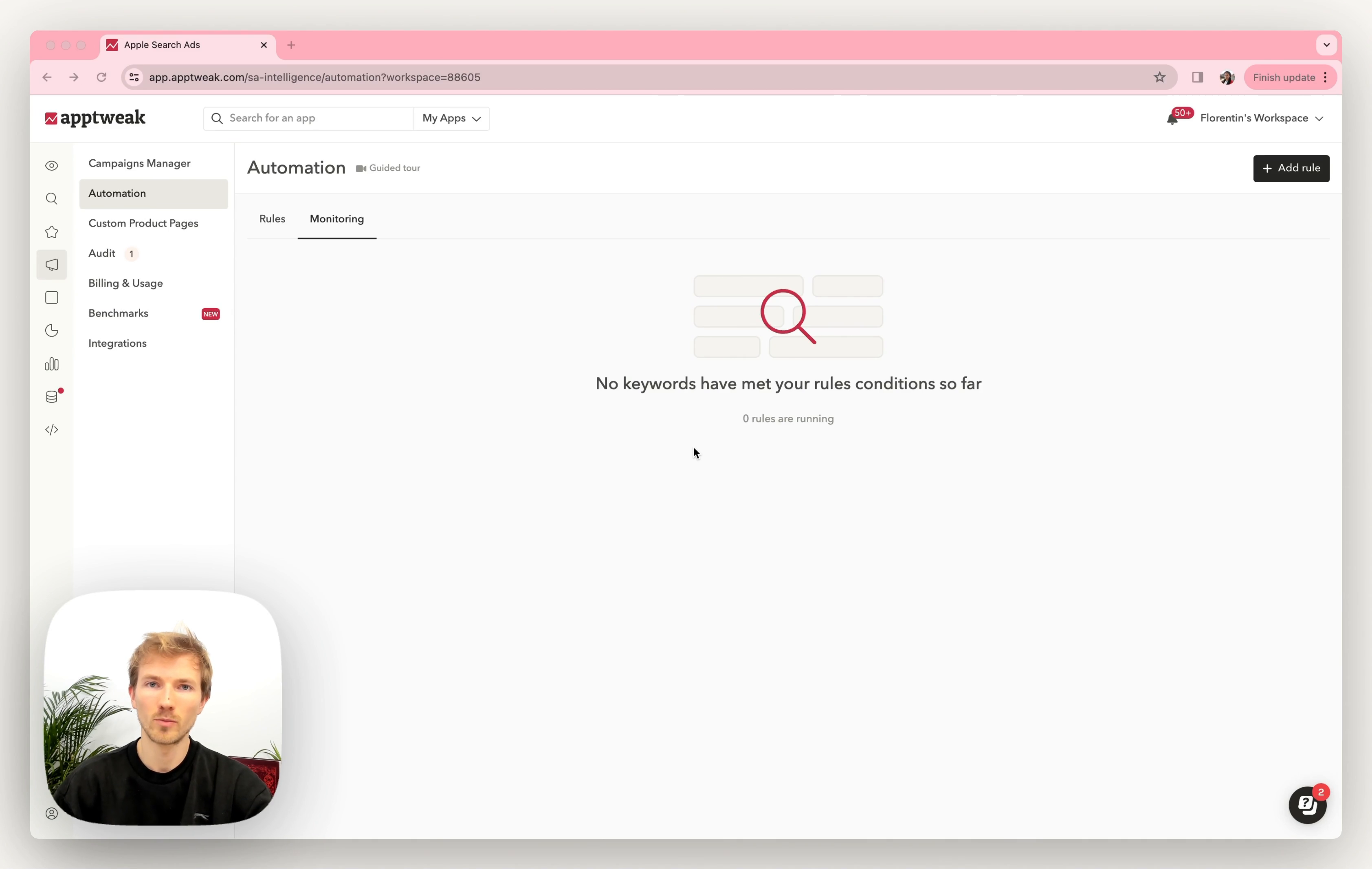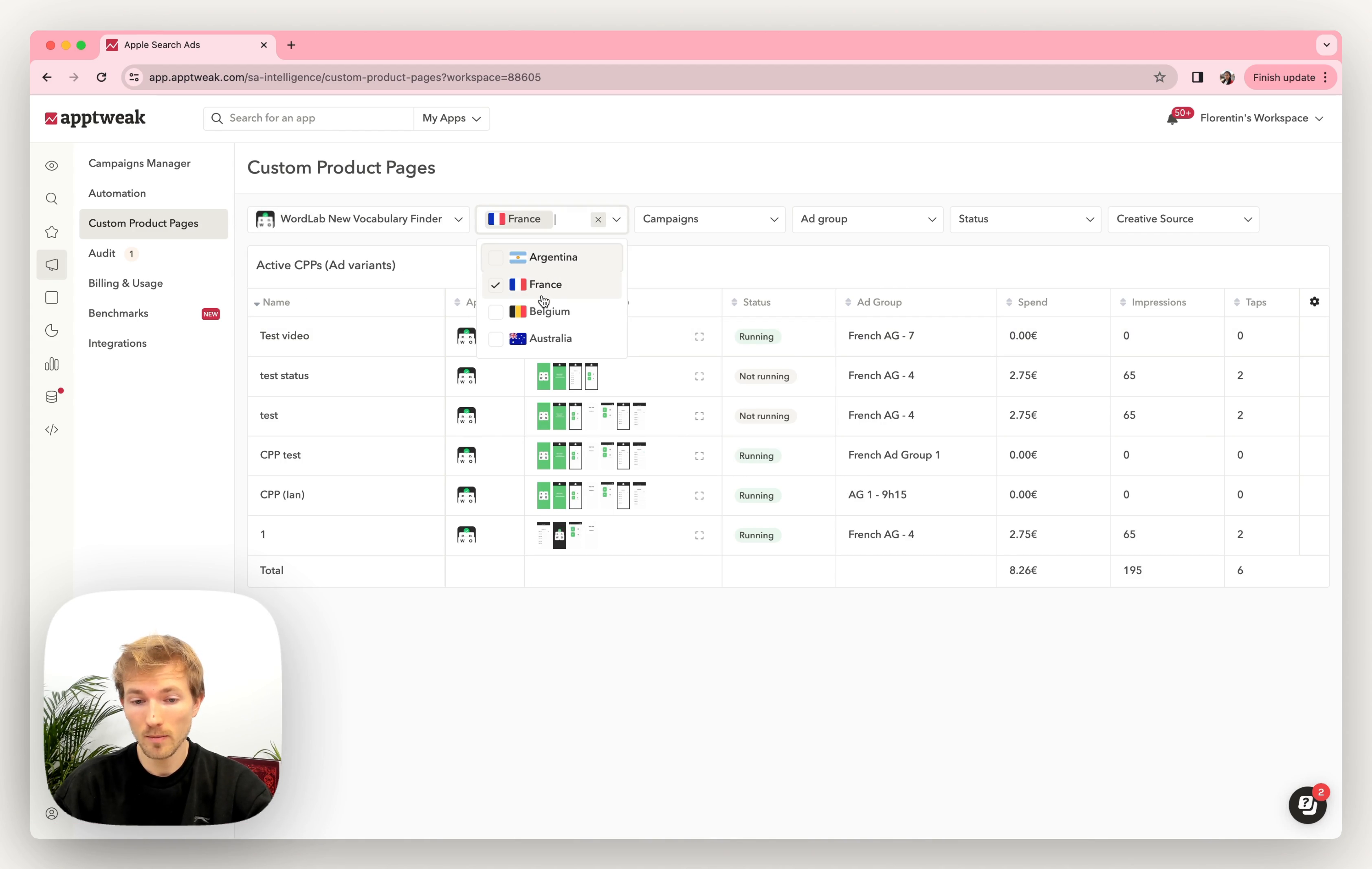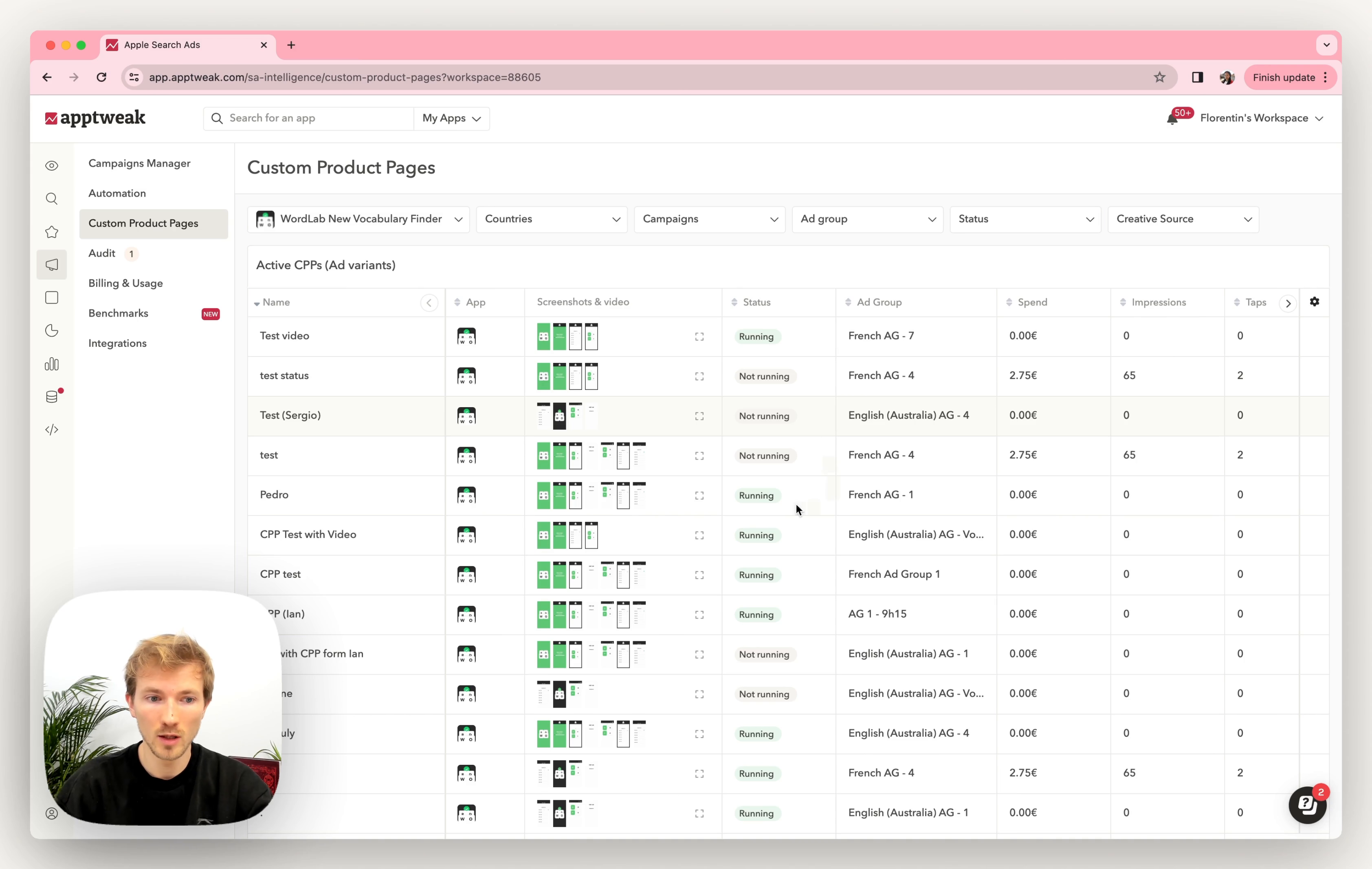The next section is custom product pages. That's where you can find all your ad variants across your integrations, where you can filter them by country. And you can also see here all their reporting data. So you don't have to go to each ad group individually within Campaigns Manager.